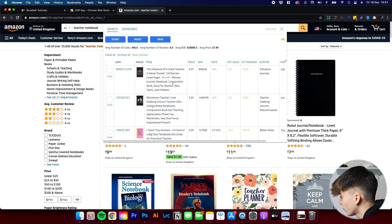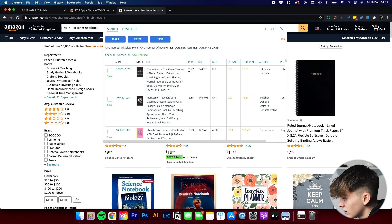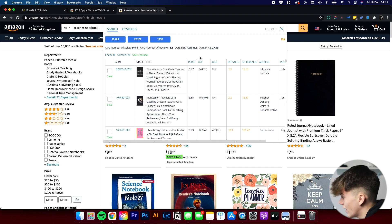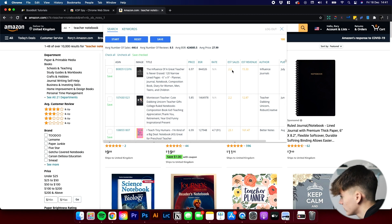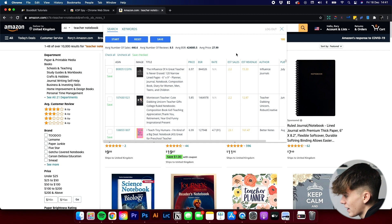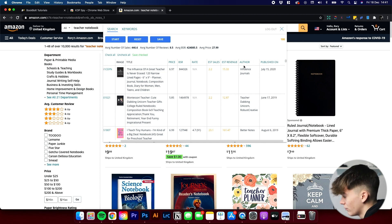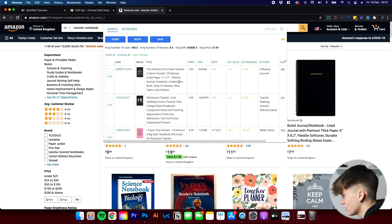We can go through all the data for each individual book. We've got, for example, 'The Influence of a Great Teacher is Never Erased' — it's got the price there at $6.99, the BSR of 844,000, the estimated number of sales at 2.2, and the estimated revenue. That's telling you how much the book has made and how many sales. Then there's more information such as the author and the date it was published.